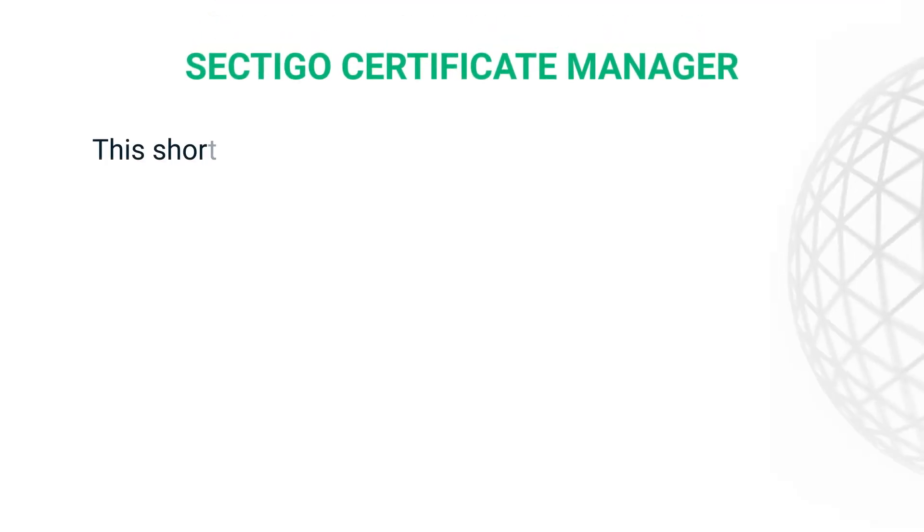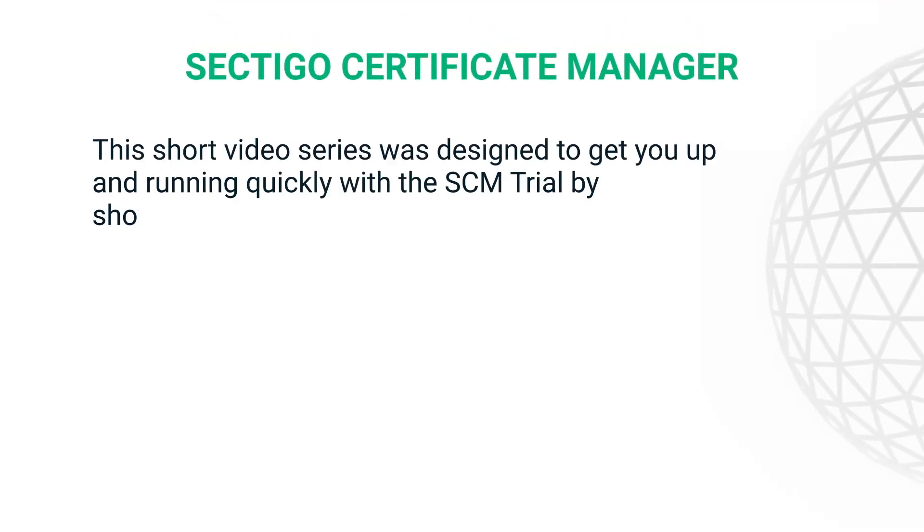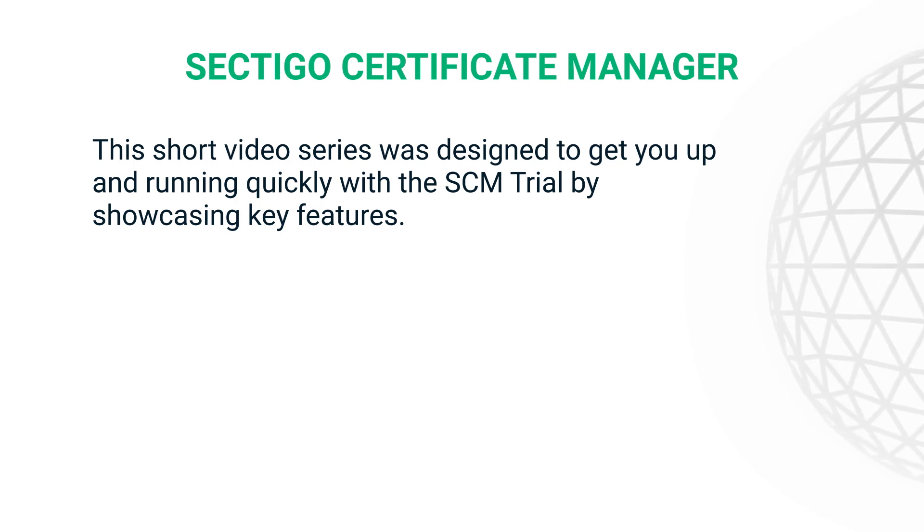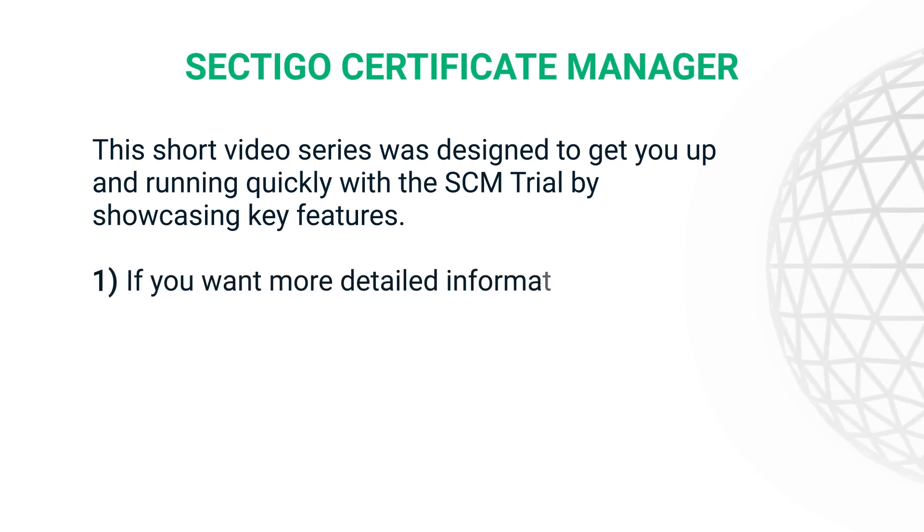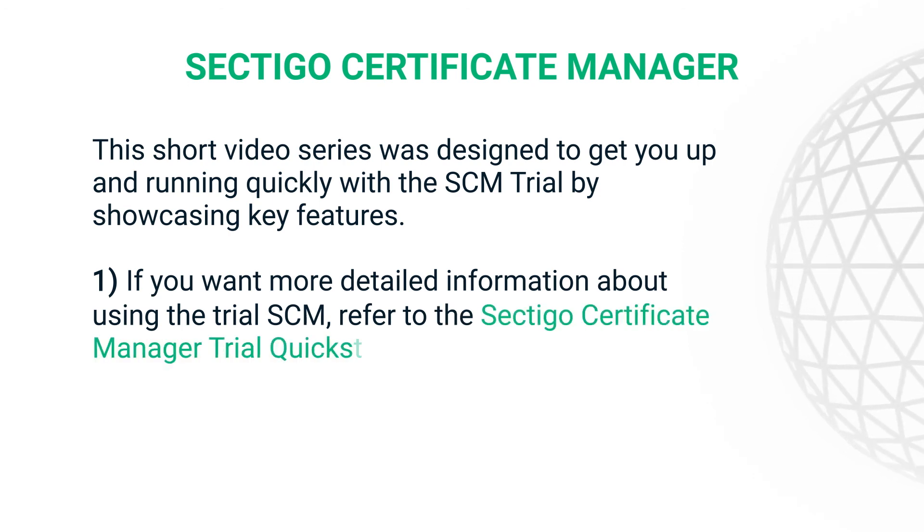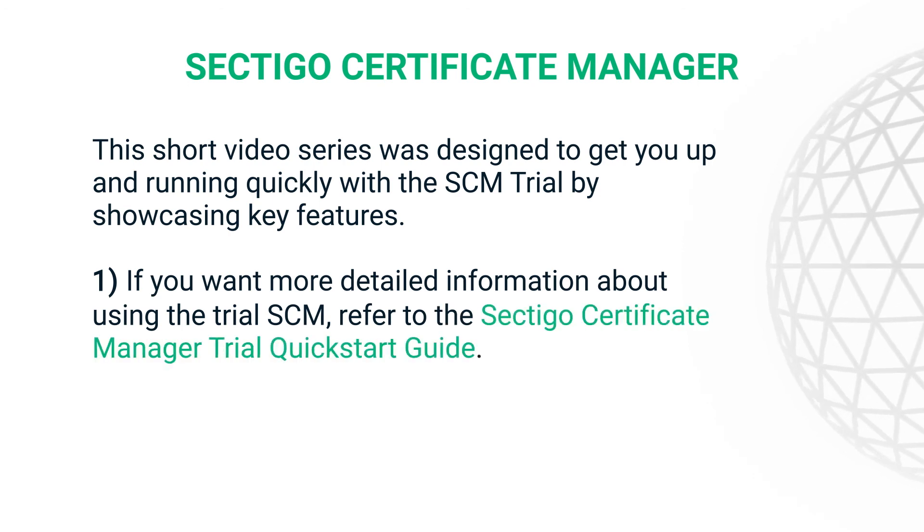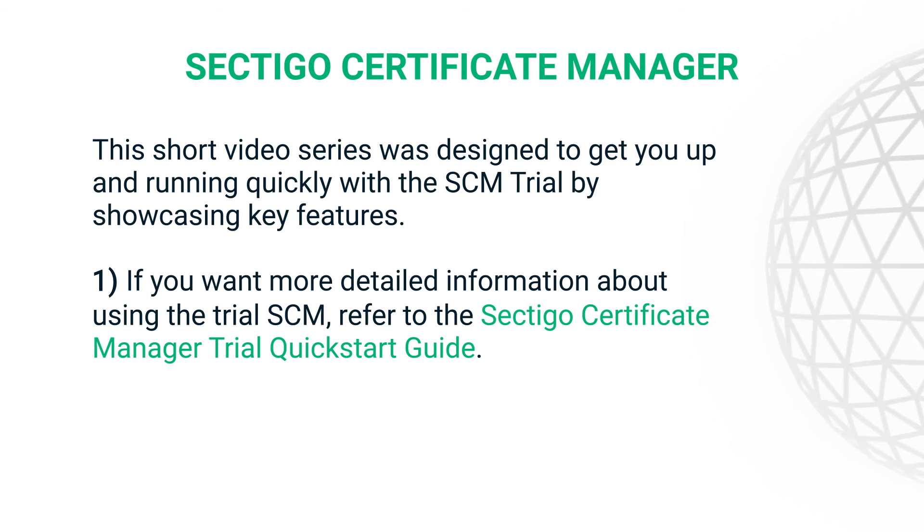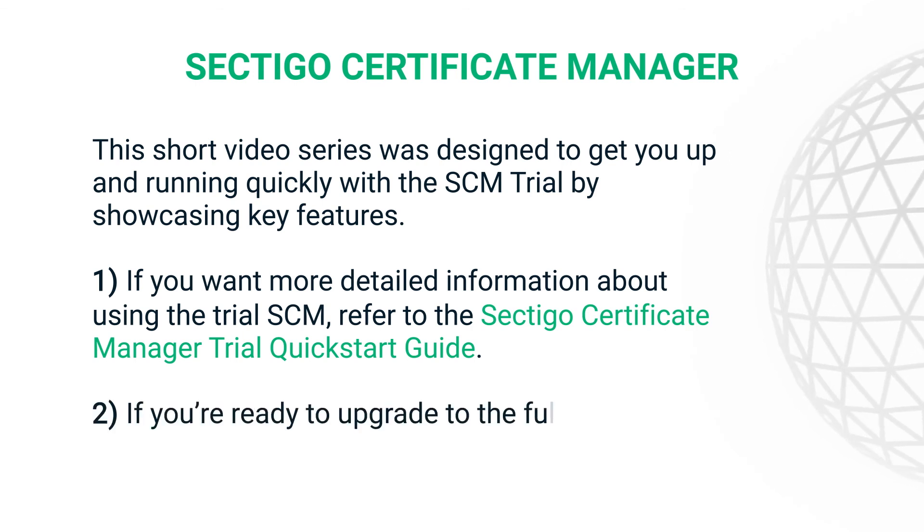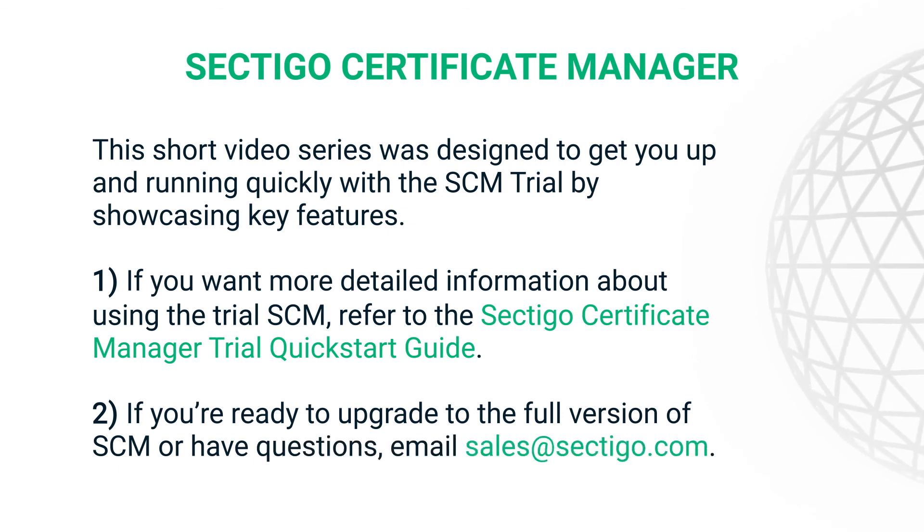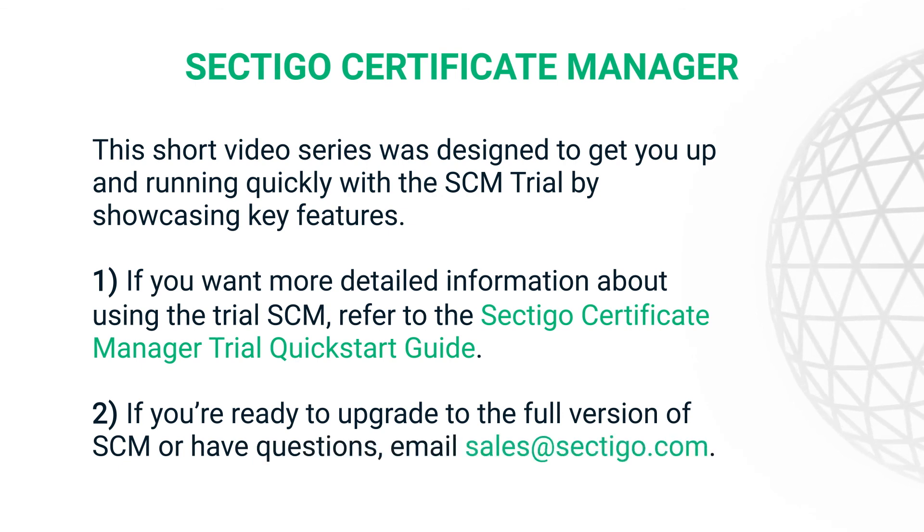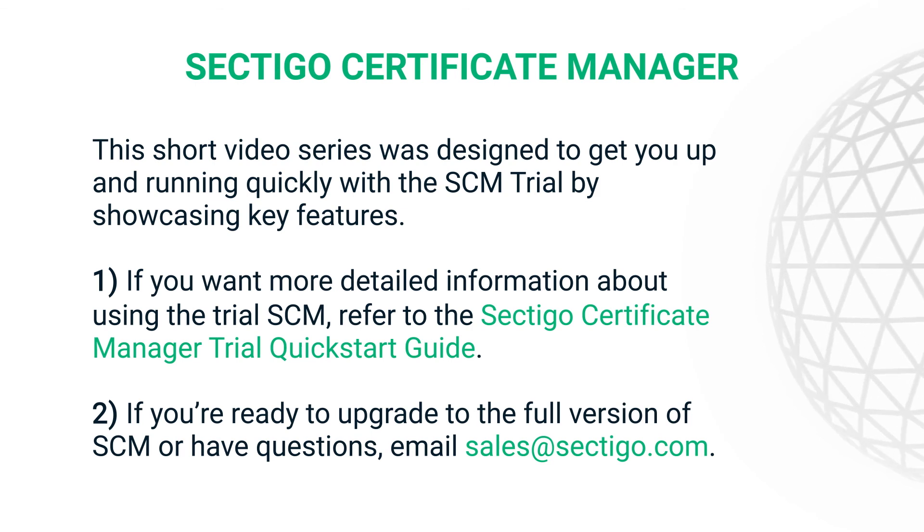This short video series was designed to get you up and running quickly with the SCM trial by showcasing key features. There's a lot more information about features and functionality in the Sectigo Certificate Manager Trial Quick Start Guide, which you'll find in the Sectigo Knowledge Base online. But if you've seen enough and you're ready to upgrade to the full version of SCM or have questions that haven't been answered yet, contact sales by emailing sales at sectigo.com.